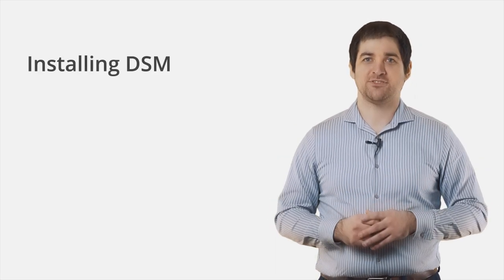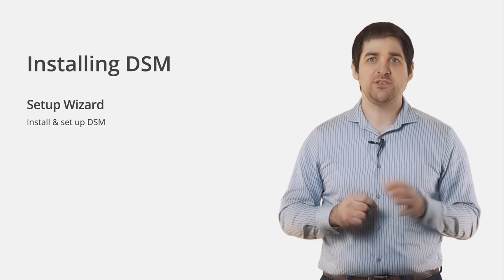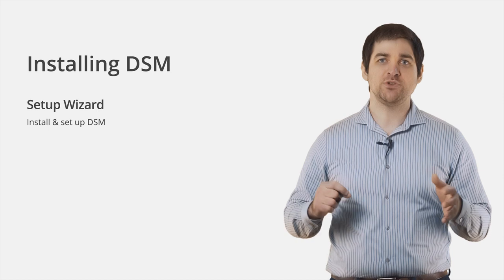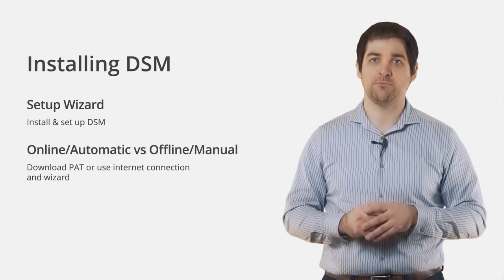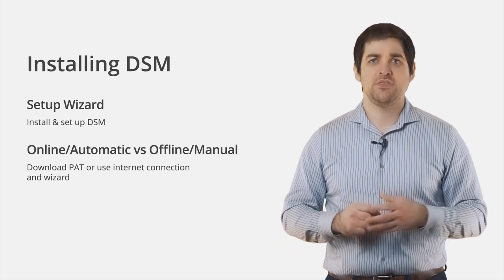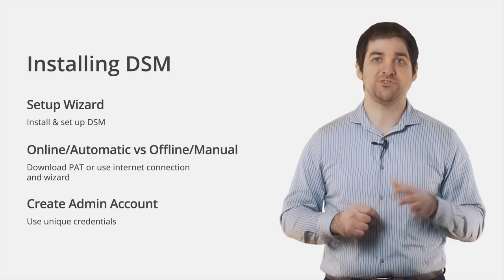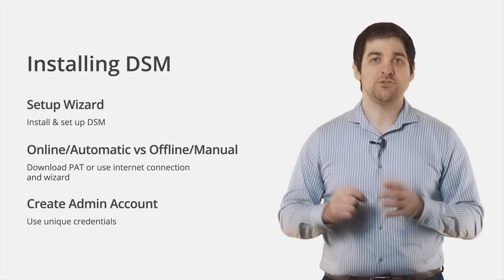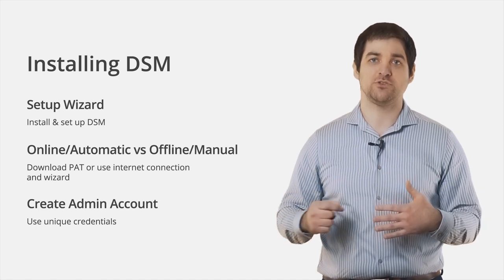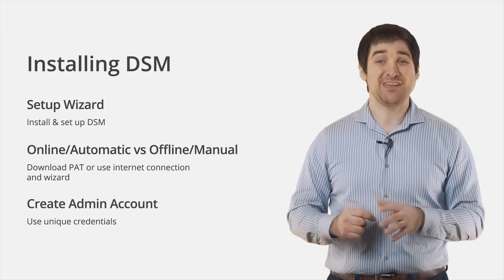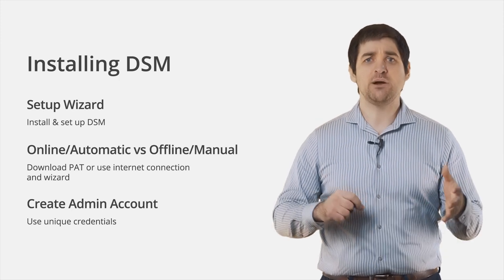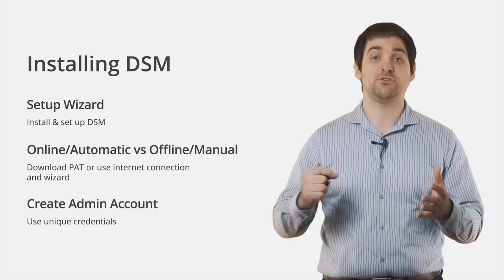Now that we're connected to the NAS device, we'll be greeted by a Setup Wizard. This will help guide us through the process of installing and setting up DSM. We have the choice of either automatically downloading the most current version of DSM, or downloading a specific version from Synology's website. The next step is to create an administrator account which does not use the username admin. This is a basic security step to protect against malicious actors who might try to access your device using the default administrator user account. In fact, to be safe, you should completely disable the default admin username.